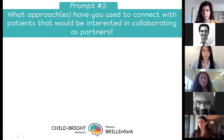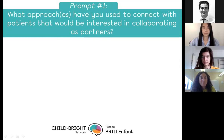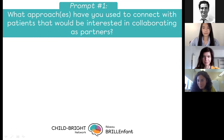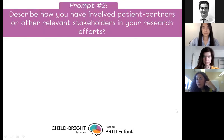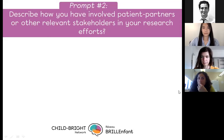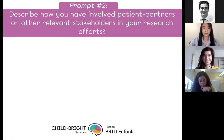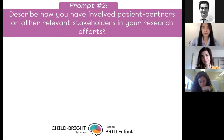Excellent. Thanks so much, Lina. It's really good to see we've already got a nice exchange of feedback, resources, and ideas happening in the chat. If no one else has anything to add to prompt number one, we can roll the slide on to prompt number two: How have you involved patient partners and other relevant stakeholders in your research efforts so far?